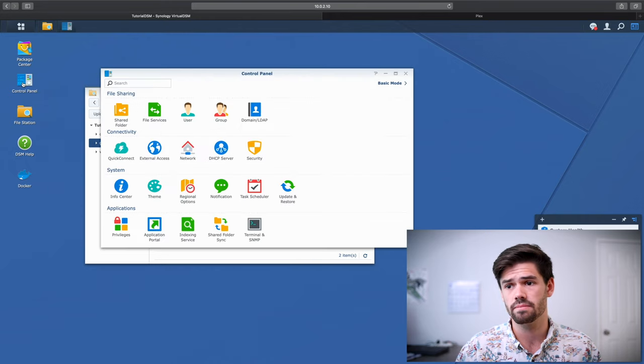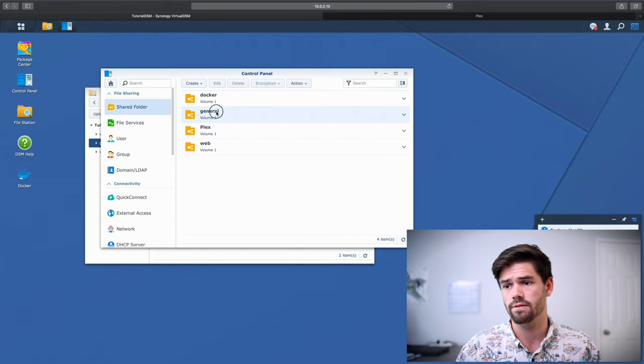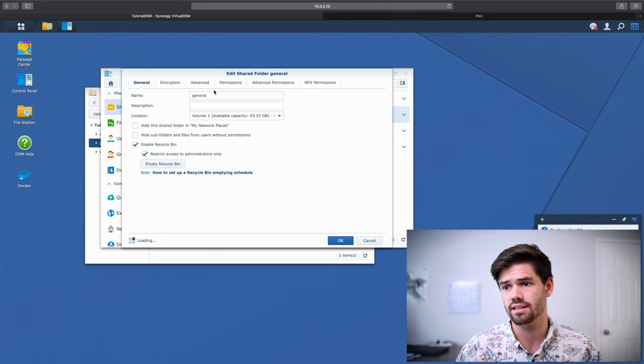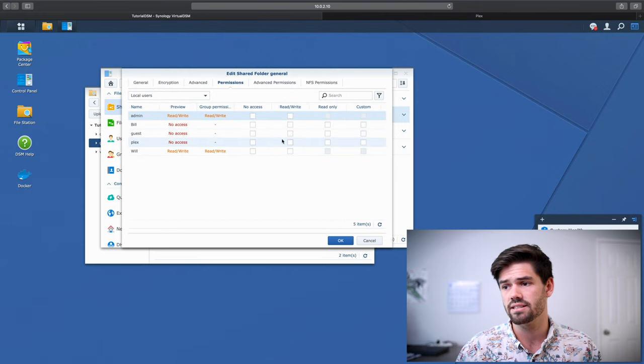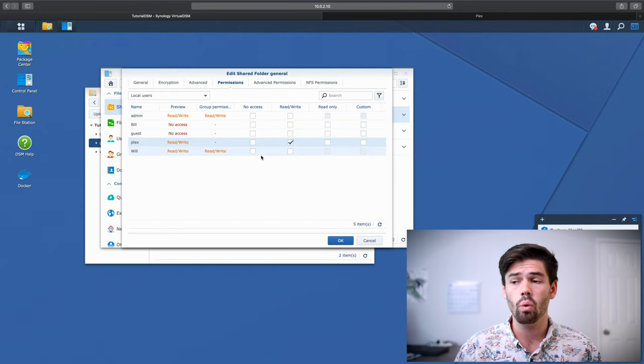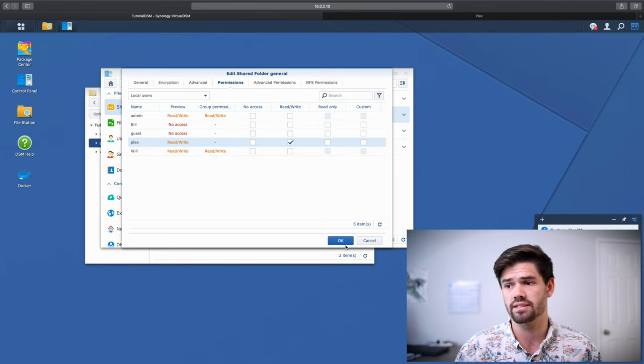So go into control panel, shared folder, select that folder, click edit permissions, and give Plex read, write, or read only access. I'm just going to go ahead and give it read, write access.